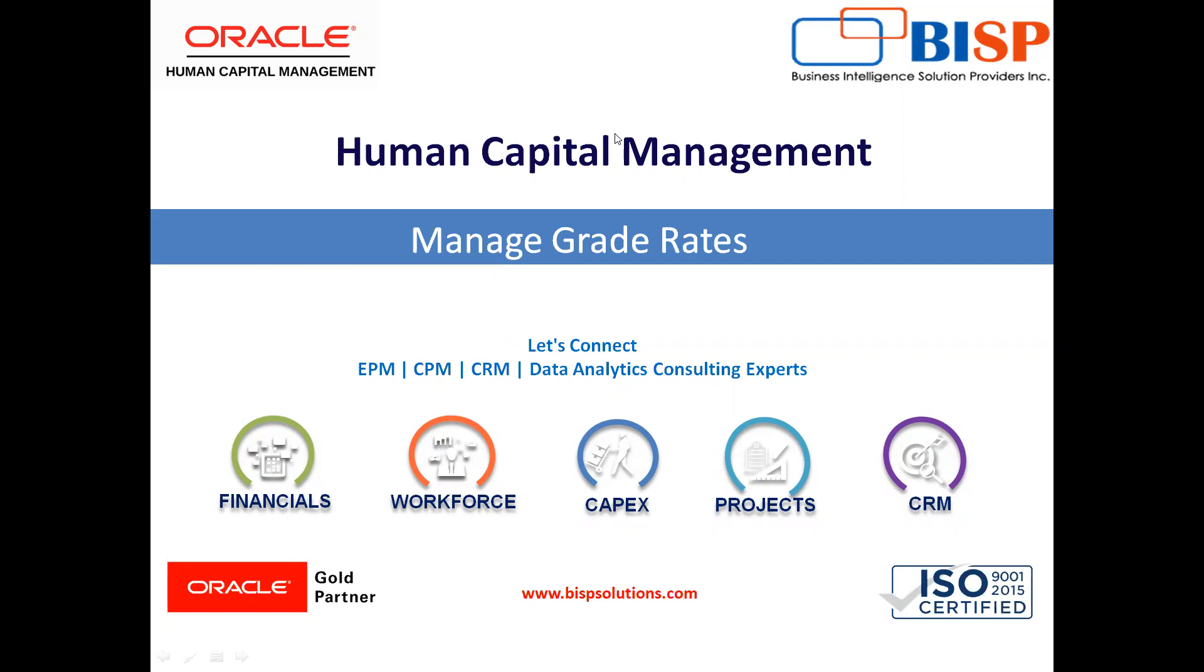Grade rate values are the compensation amounts associated with the grade. Grade rate values can be either a fixed amount or a range of values, and you can set up rates for different types of pay like salary, bonus, and overtime.